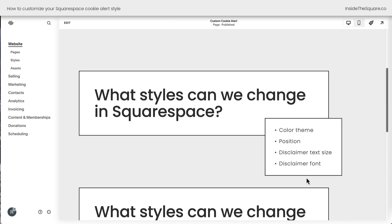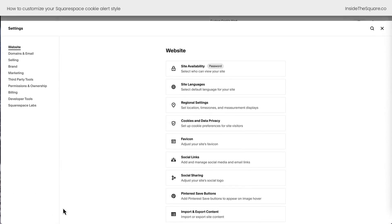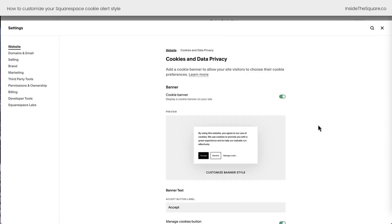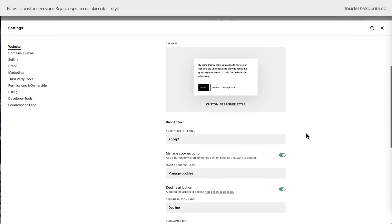But let's talk about what styles we can change for our cookie alert here inside Squarespace. I'm going to navigate to my settings menu on the bottom left-hand side of my screen. From there, I'm going to select Cookies and Data Privacy. This takes me to the new cookie alert,